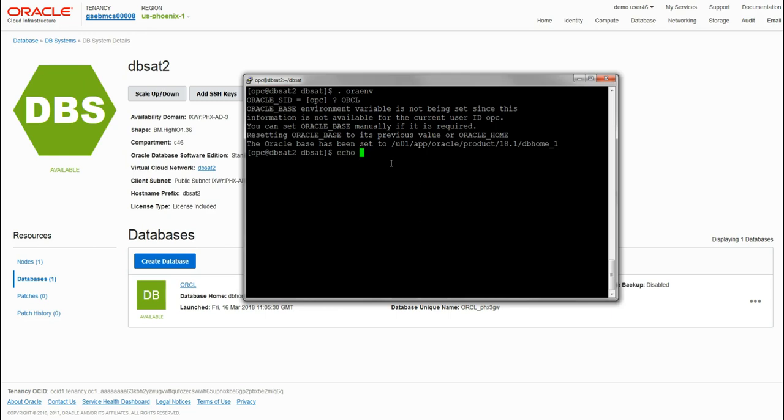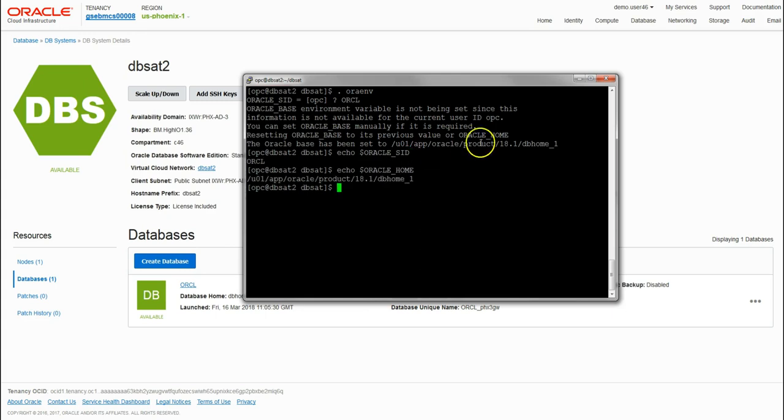We can confirm this - echo it out to the screen just to confirm it. The ORACLE_SID variable should be orcl, and the ORACLE_HOME variable should be the path as directed there.